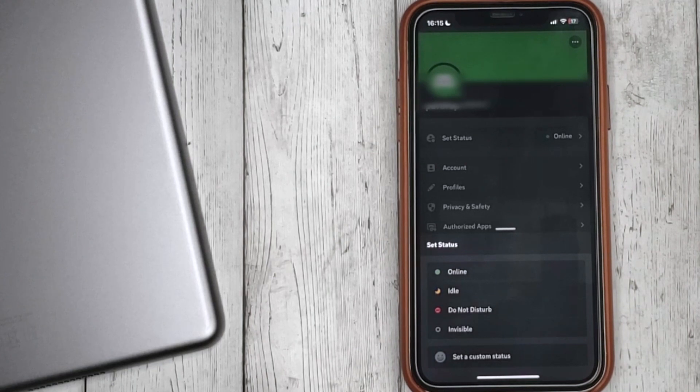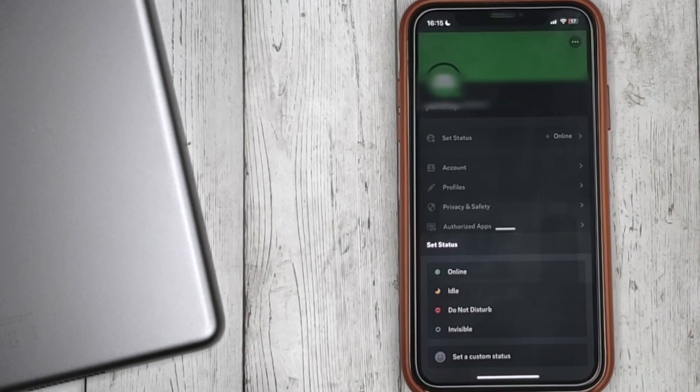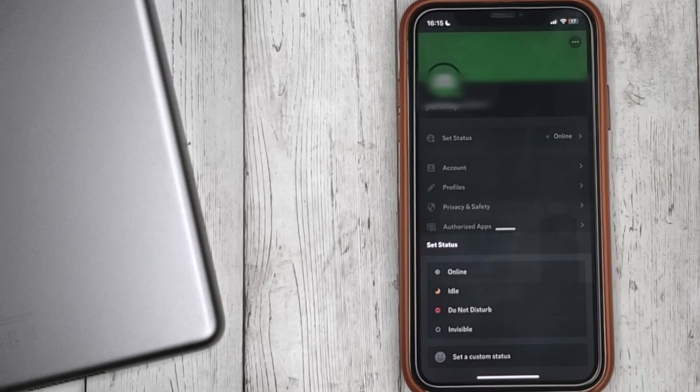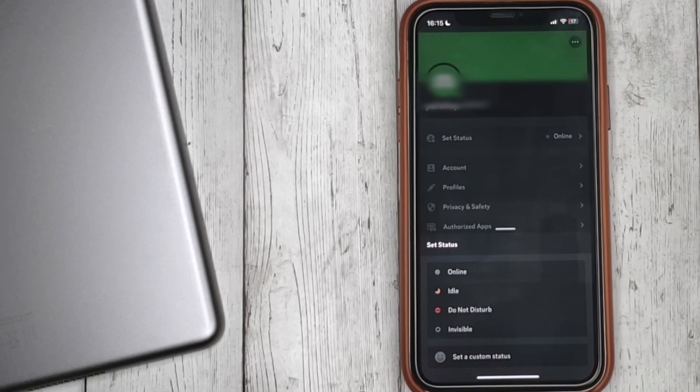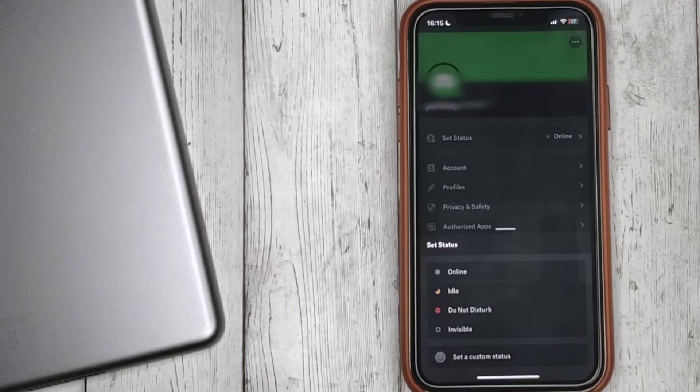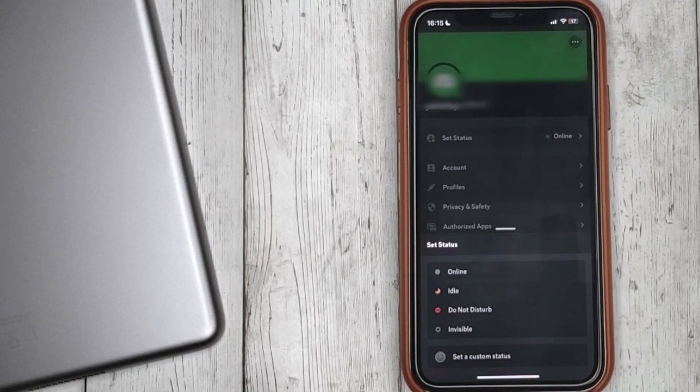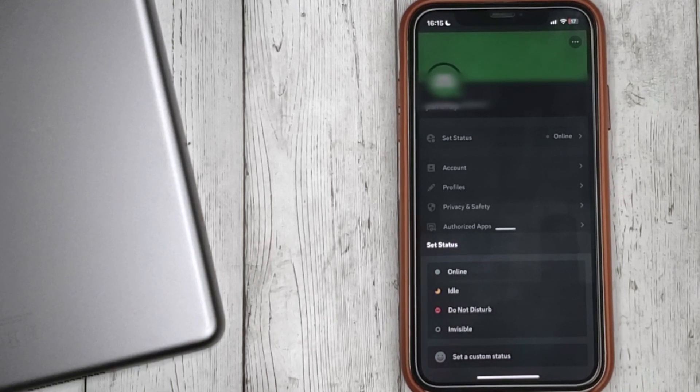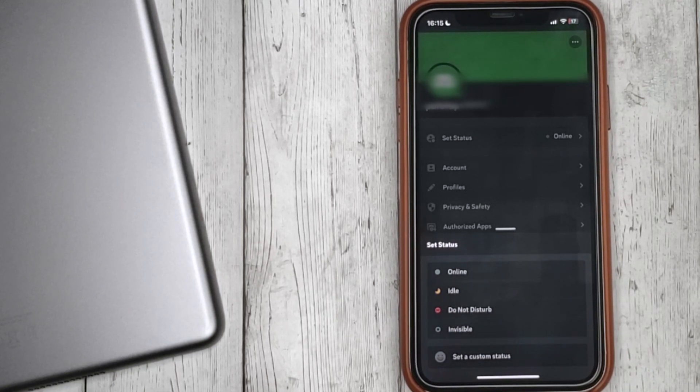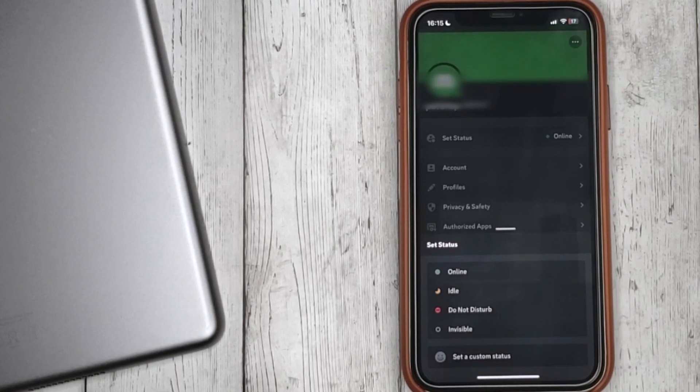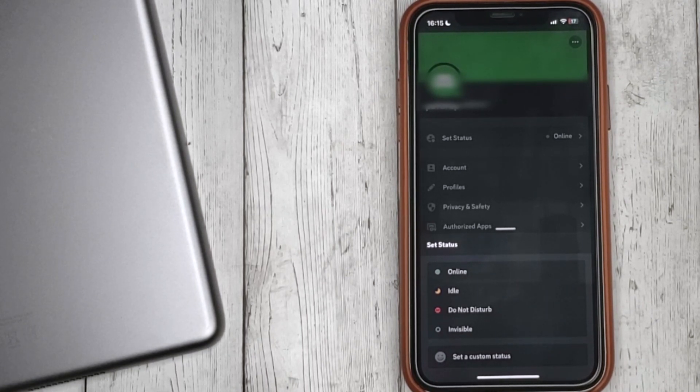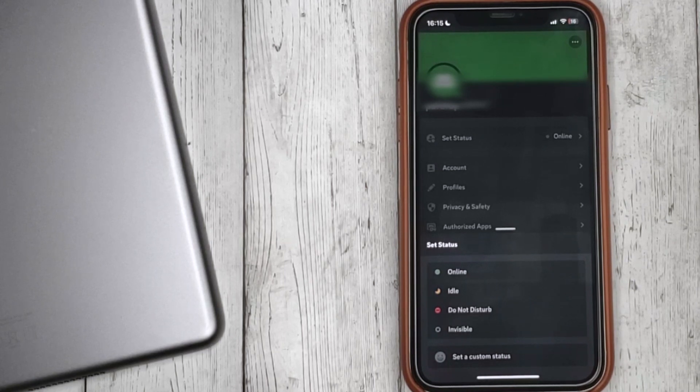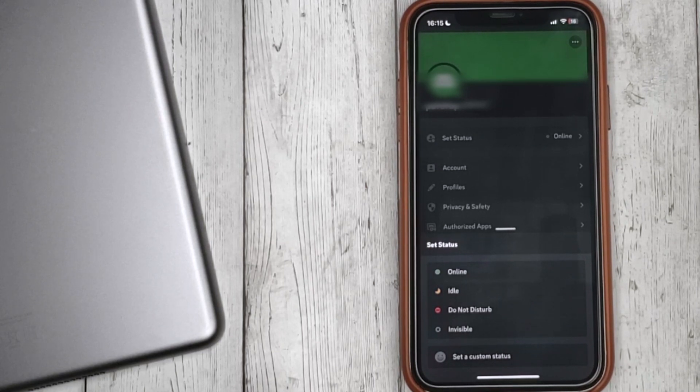You will have a choice of five statuses: Online; Idle, when the user is away but still online; Do Not Disturb, when the user is online but all notifications are muted; Invisible, when you are in Discord but other users cannot see you; and Custom, where you can write something in your status.